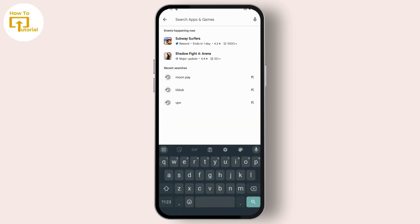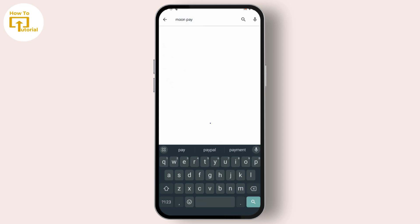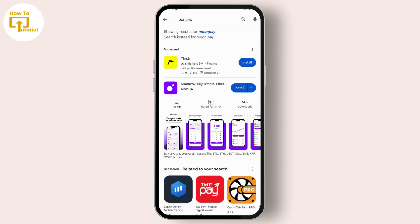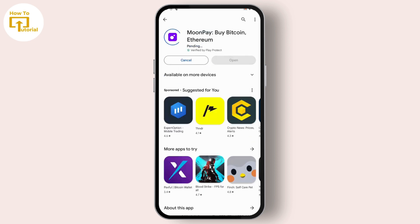After opening up your Play Store, in the search bar you can search for MoonPay. After searching for MoonPay, you will find this application. Just tap on Install. After tapping on Install, your application starts installing.